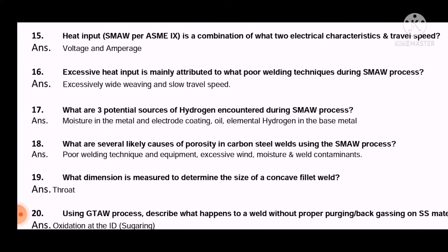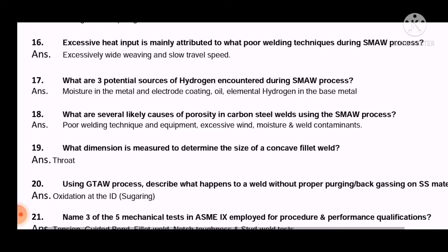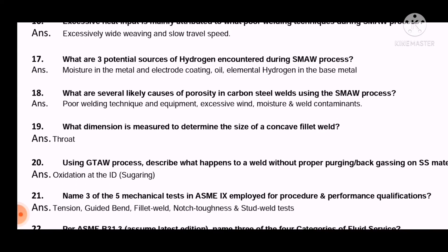Question 16: Excessive heat input is mainly attributed to what poor welding technique during the SMAW process? The answer is: excessively wide weaving and slow travel speed.